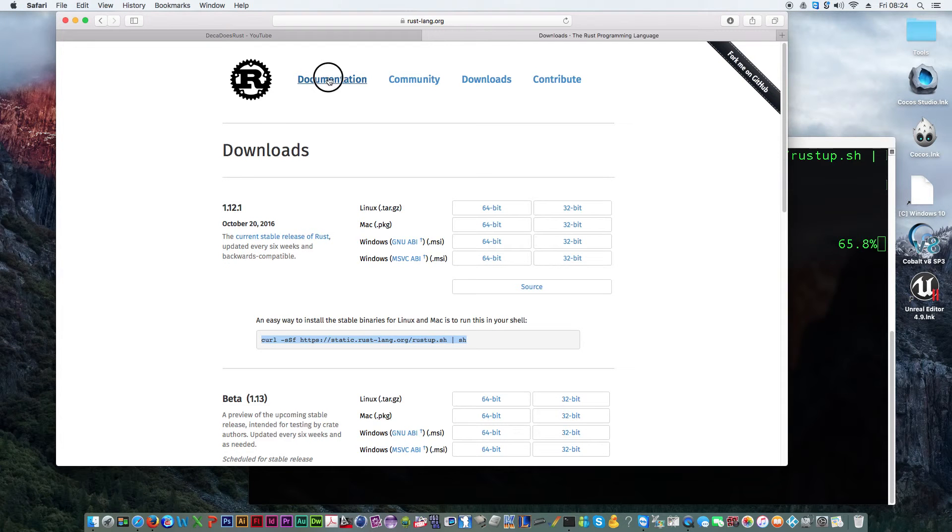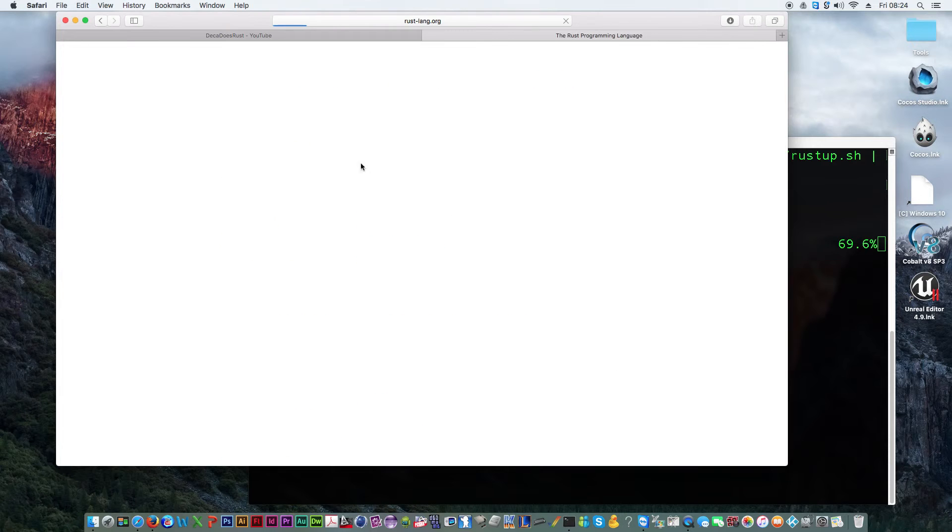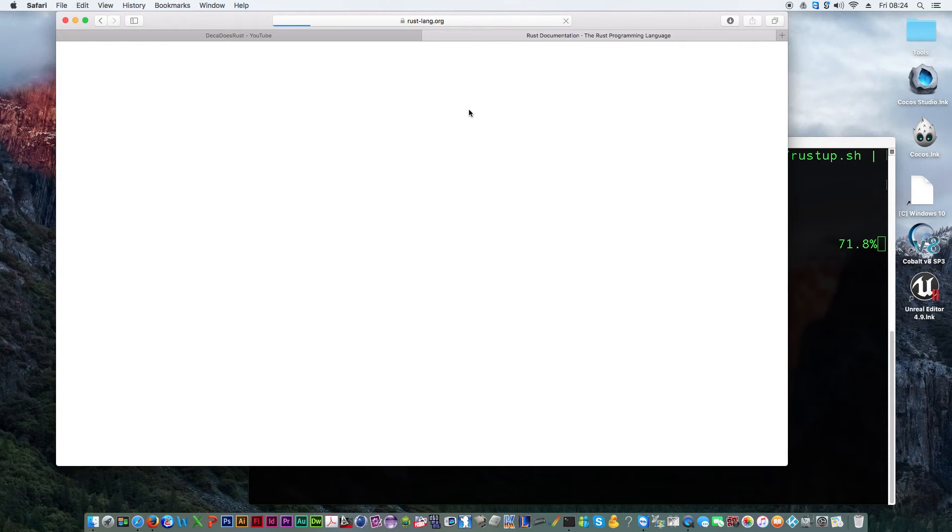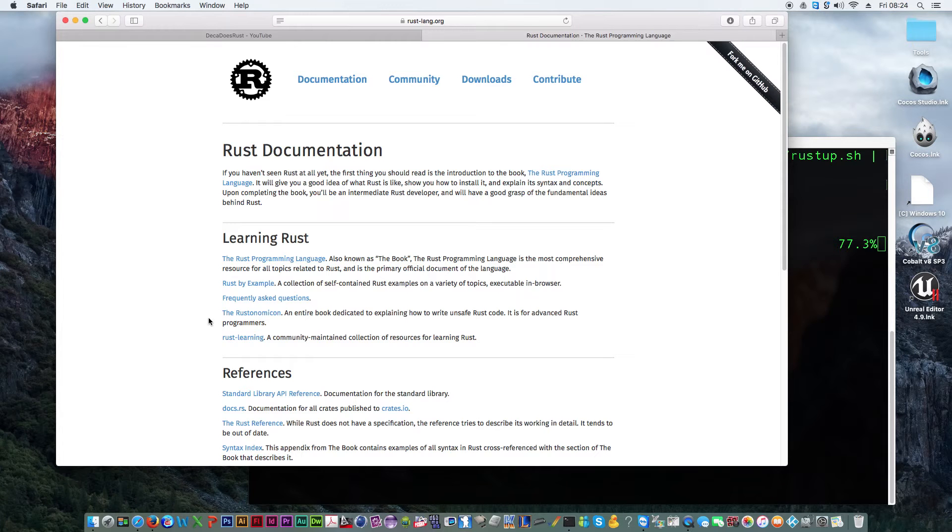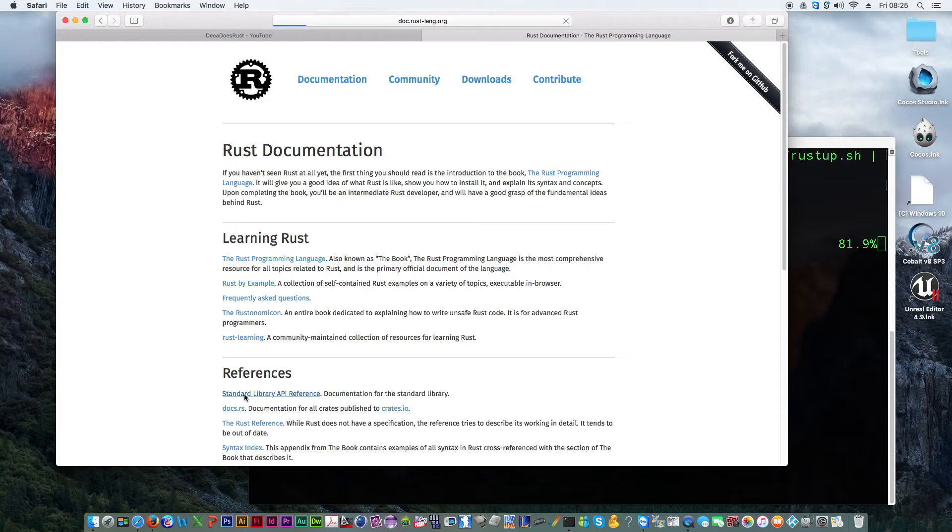While that's doing that, let's take a look at the documentation. We want to look at the Rust API, standard library API reference. There we go.